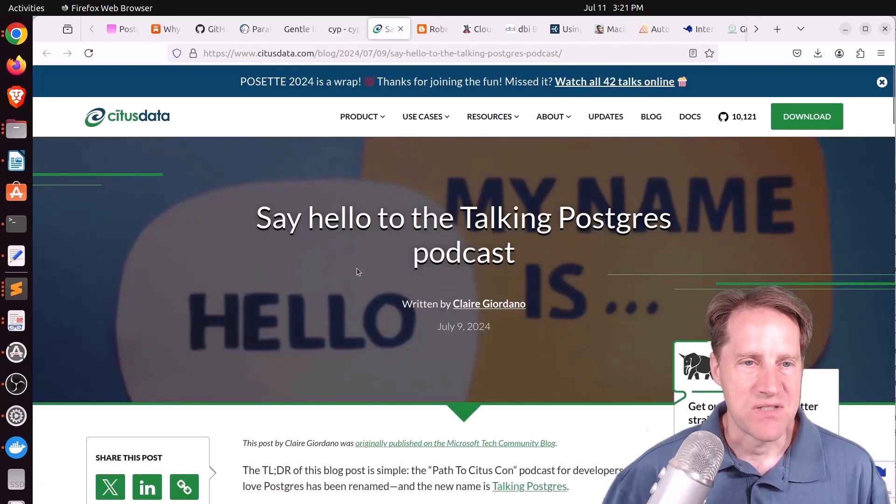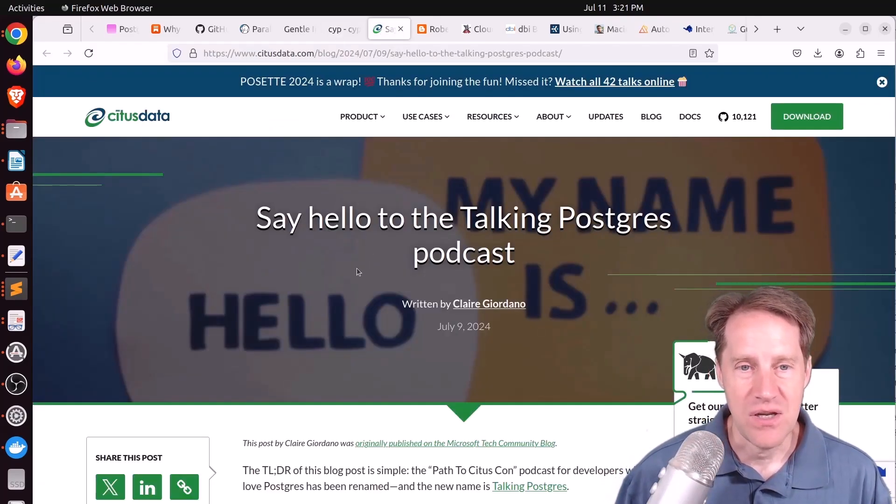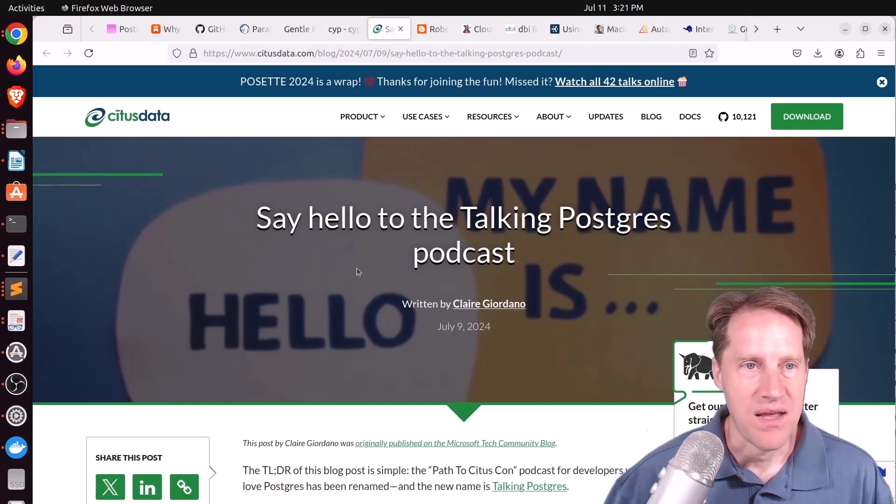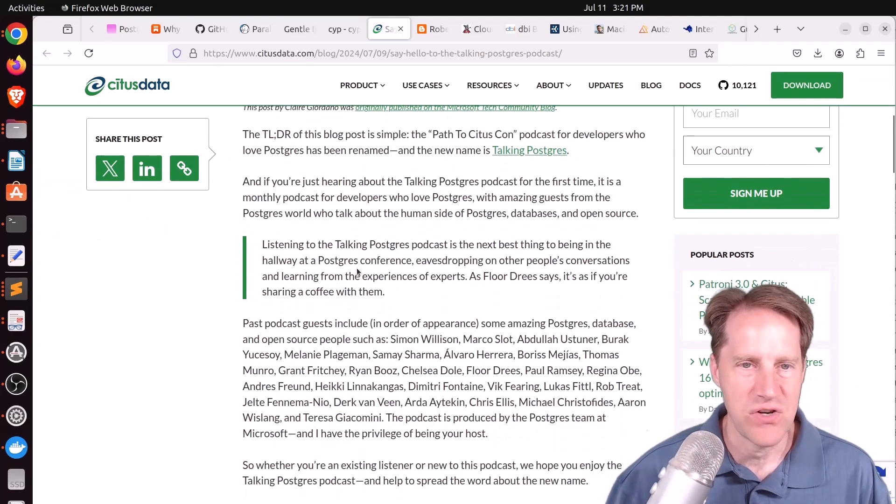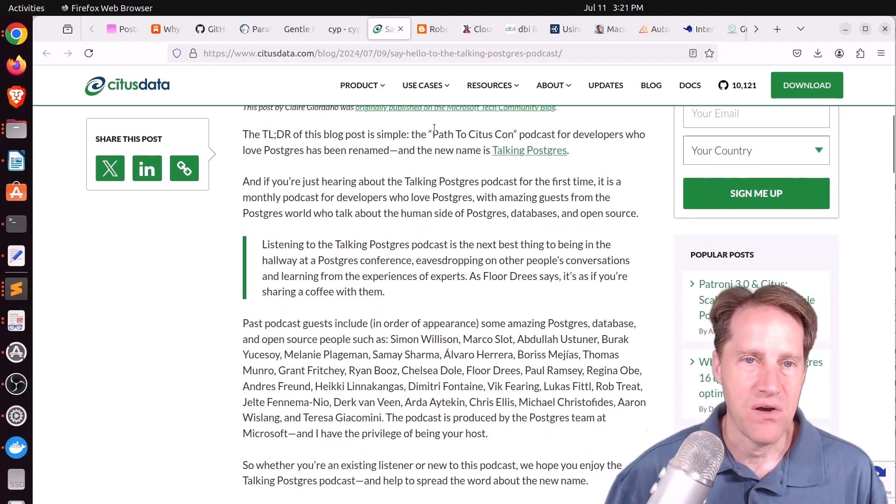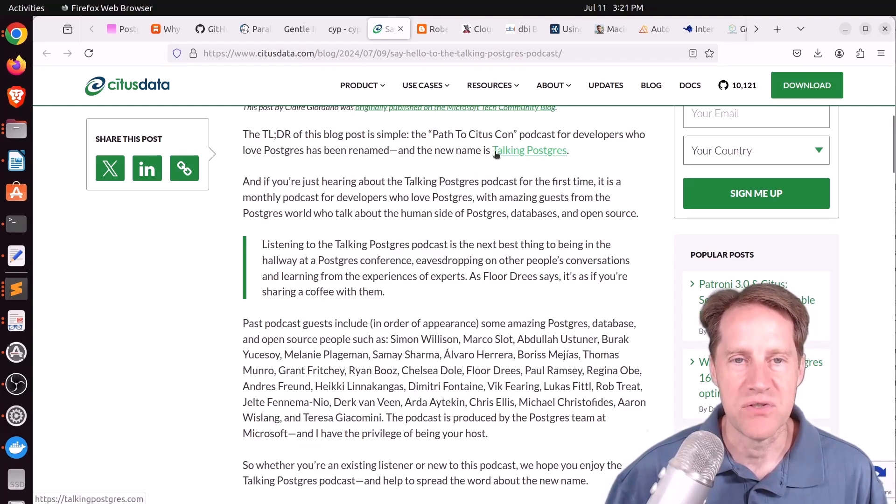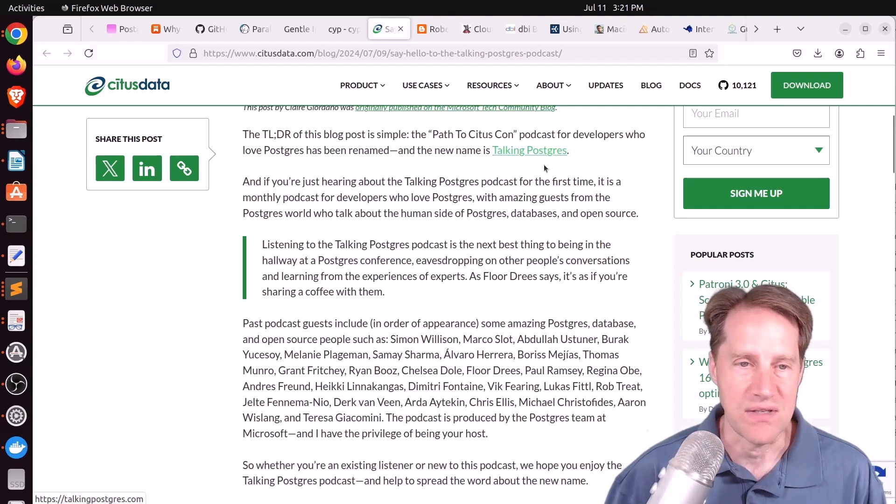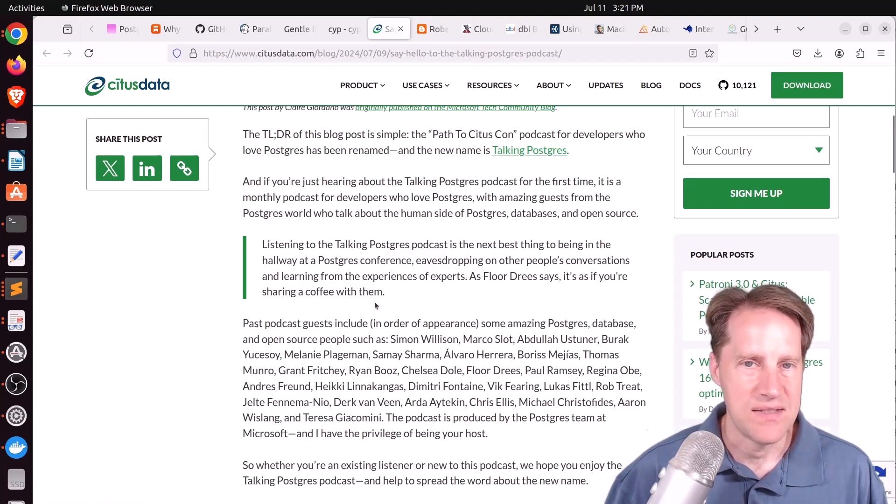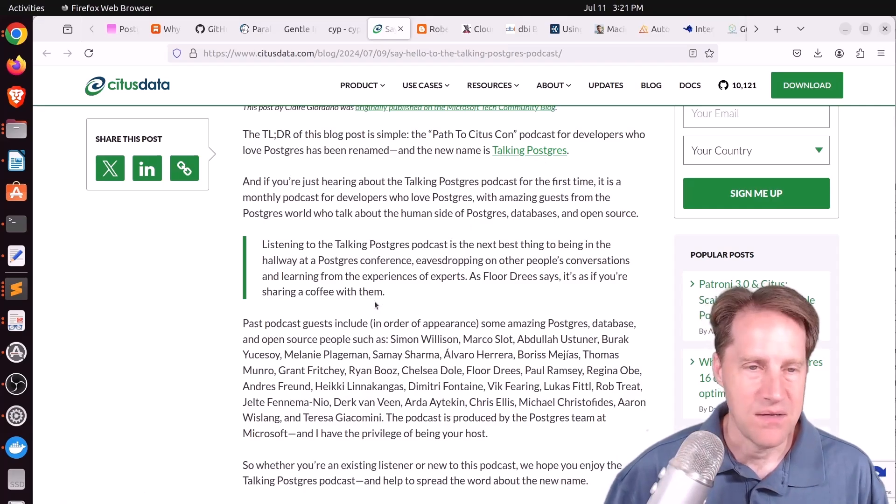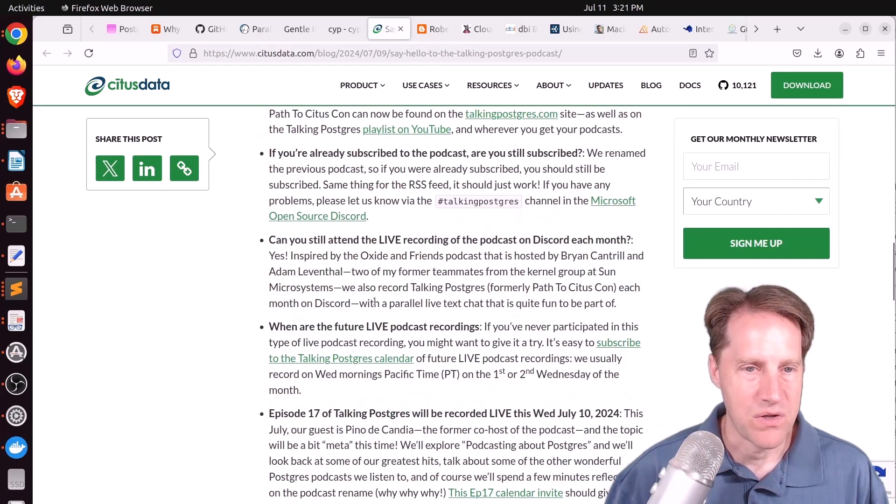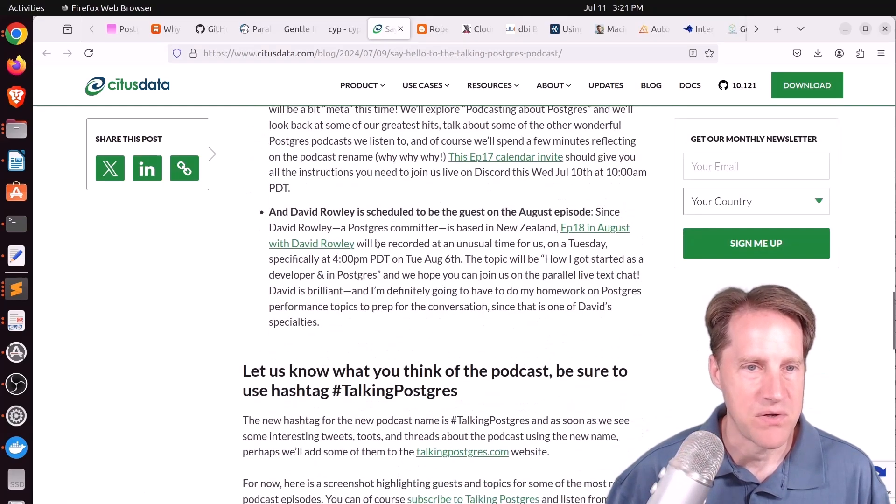Next piece of content, say hello to the Talking Postgres podcast. This is from situsdata.com. And this is just a general announcement that the podcast that used to be called Path to SitusCon has now been relabeled Talking Postgres. And it is a monthly podcast about Postgres. So if you want to learn more, you can check out this blog post.